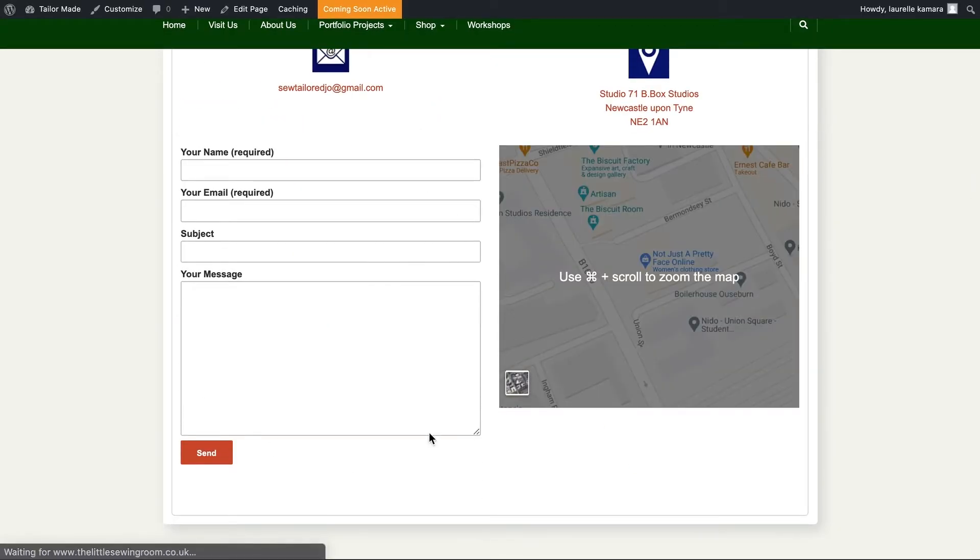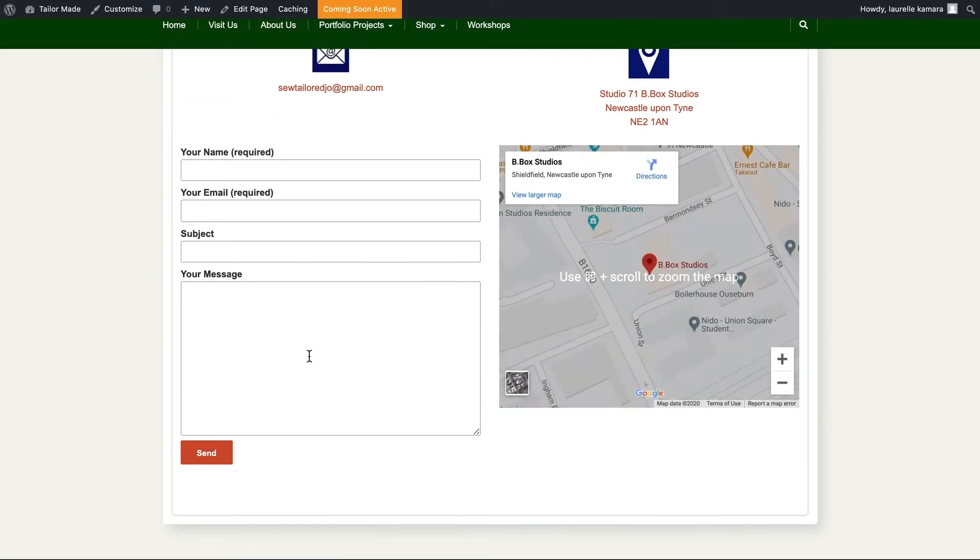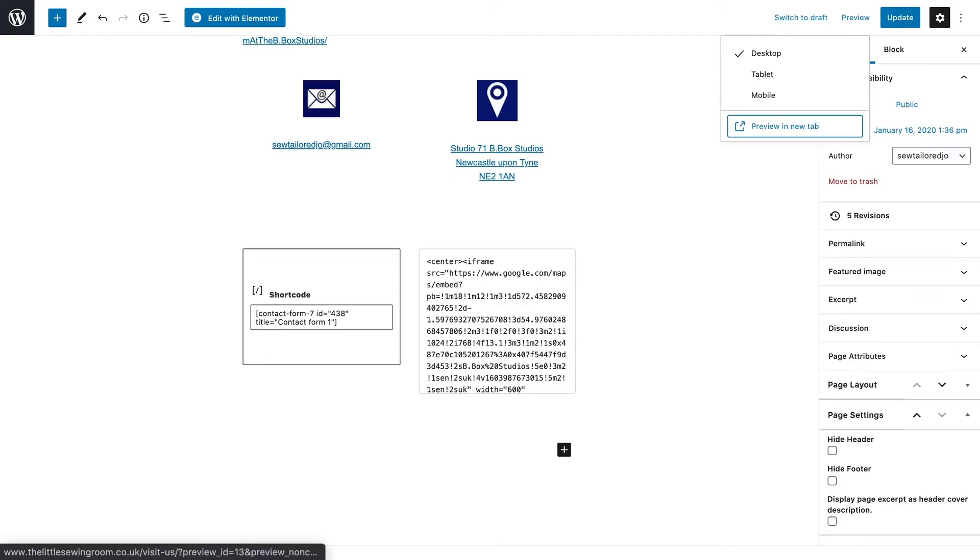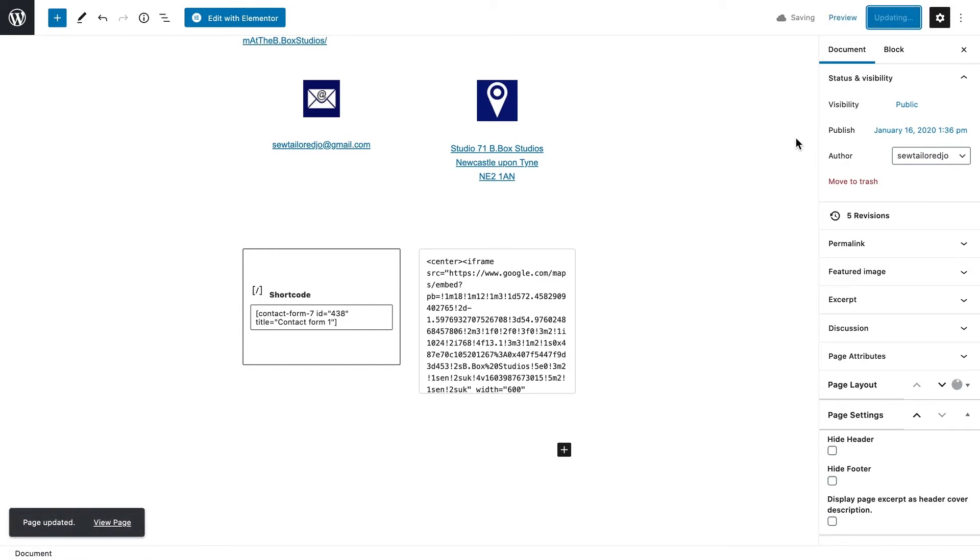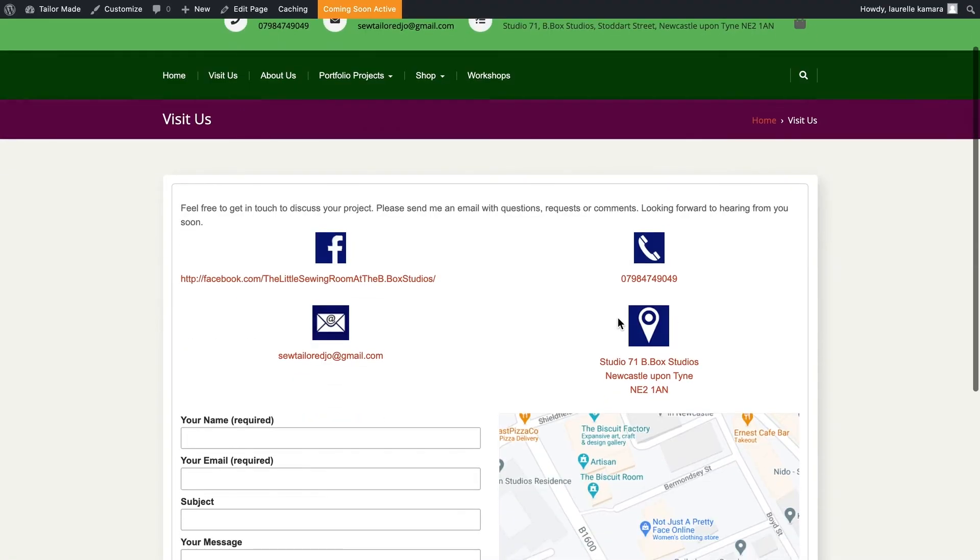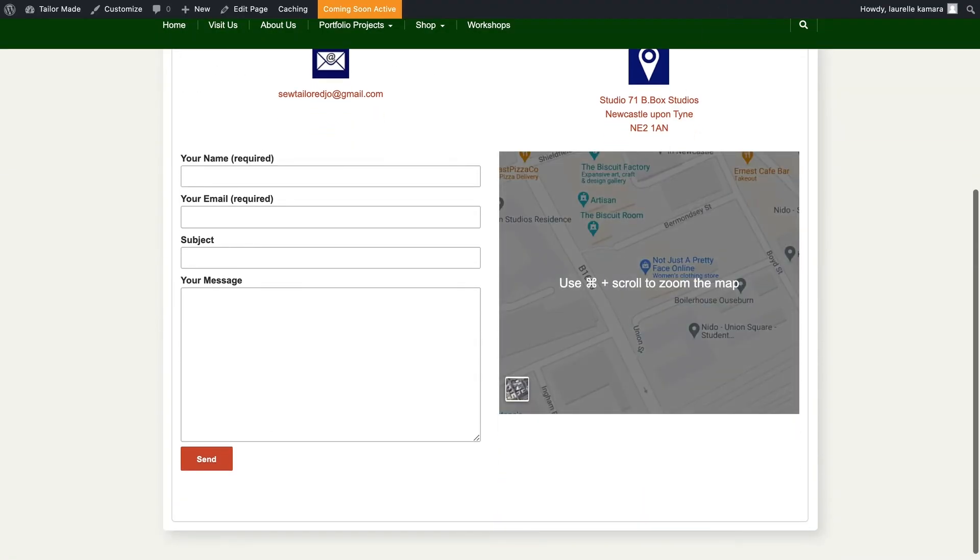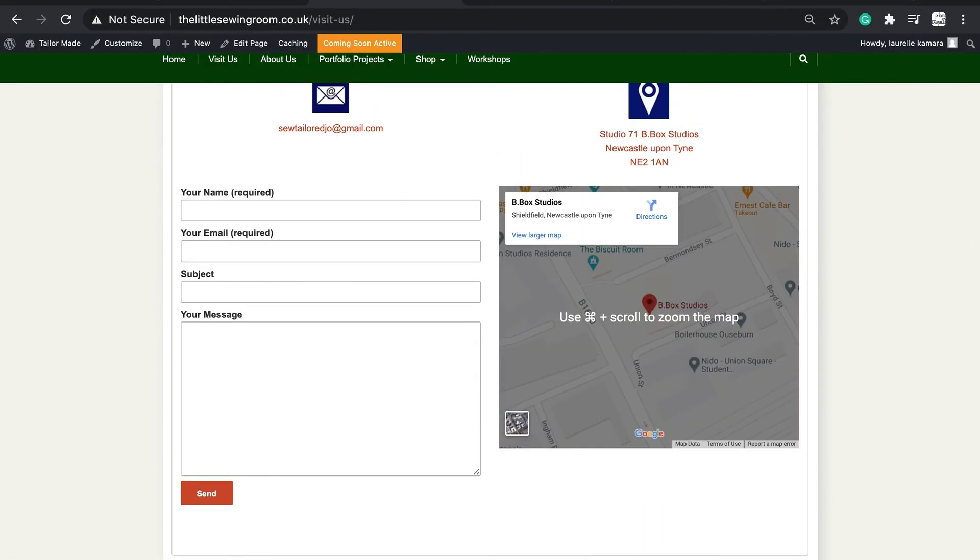Perfect, so it's right next to my Google Maps link and then I can update and double check that on a preview again. And there it is, so that's how you add a contact form to a page. Thank you for watching.